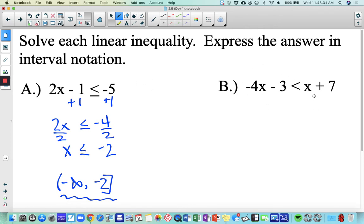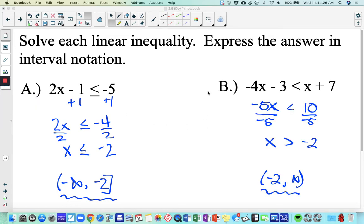See if you can try letter B — get all your x's on one side. If you subtracted x from both sides to get negative 5x, then added 3 to both sides to get 10, to isolate x you have to divide by negative 5. When you divide by a negative number, you have to flip the inequality symbol. So if you're solving inequalities and dividing or multiplying by a negative number, flip your symbol. That's why we end up with x greater than negative 2, and the final interval notation is negative 2 to infinity.